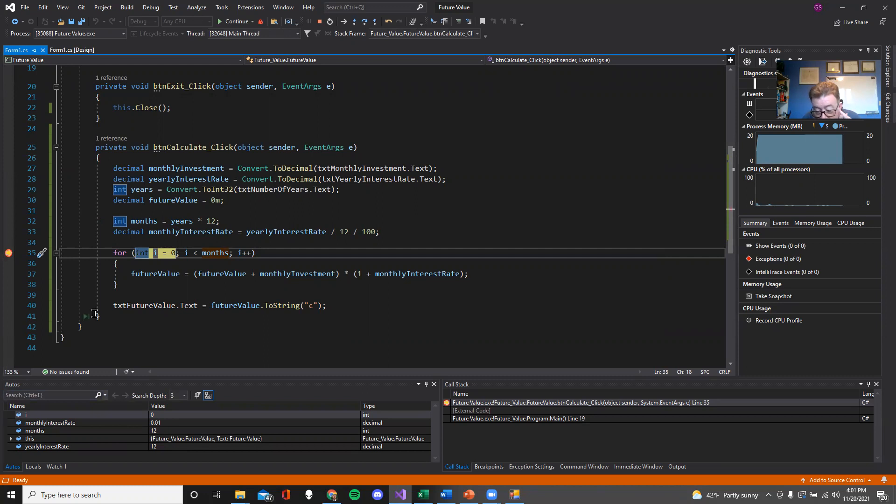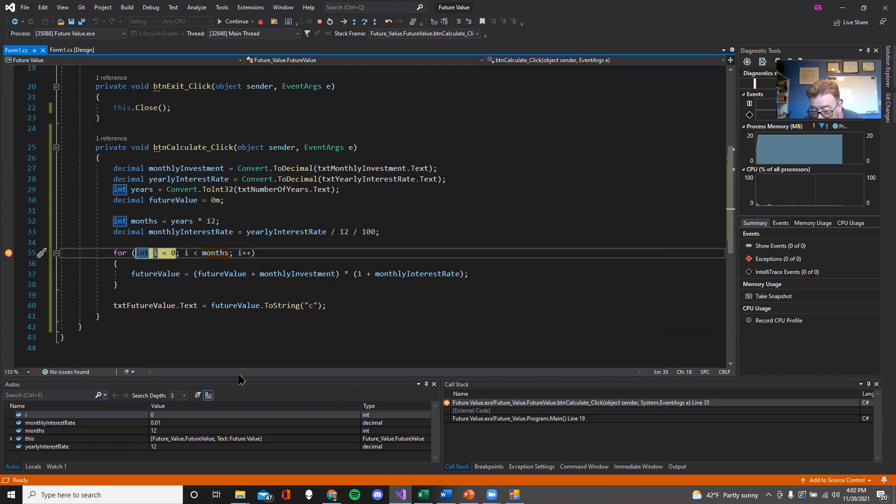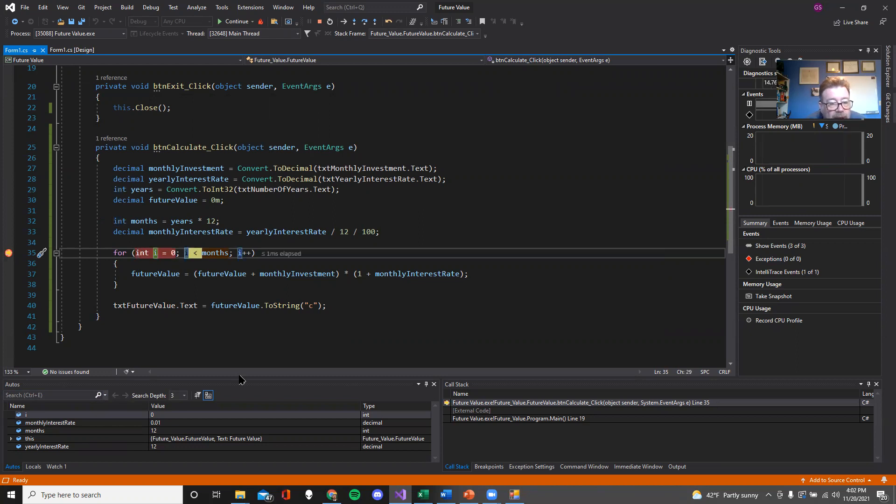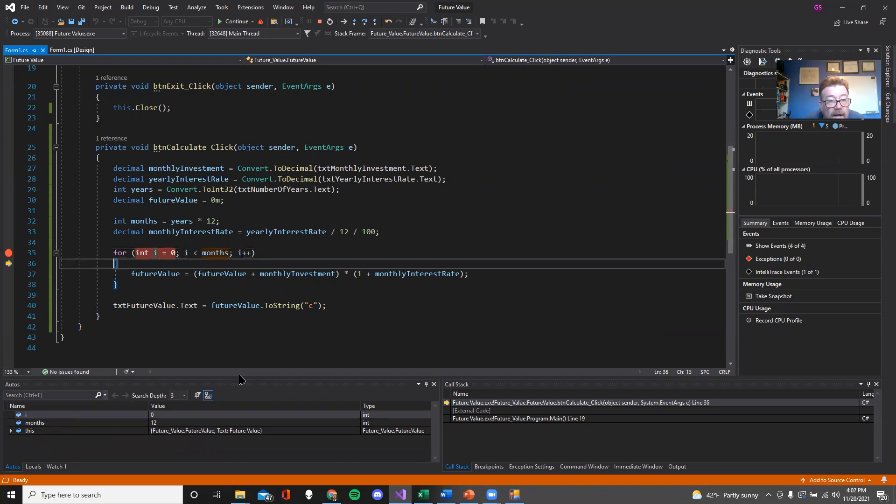Now I can step through this very slowly by going F11, or one of the buttons up here. At this point, we're just going to talk about pretty simple stuff. I'm going to step through it. So I hit F11. And now I'm on to the next thing.